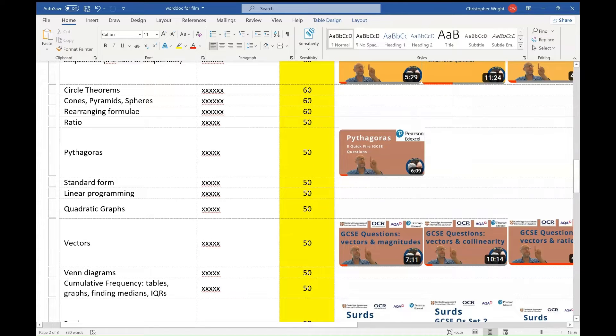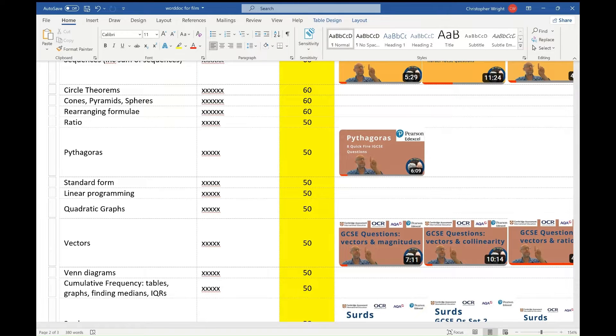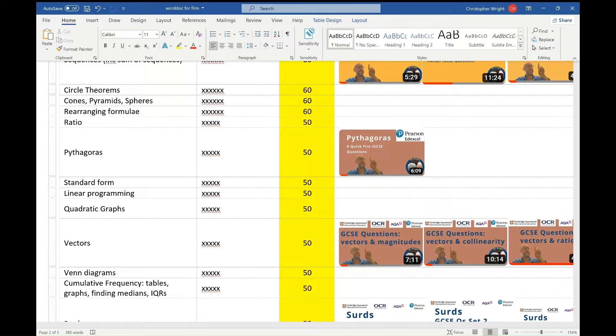I've moved the list down, so I'm continuing now with this yellow zone, these yellow zone topics. At the bottom of the list there, cumulative frequency. So that is completing cumulative frequency tables, drawing cumulative frequency graphs, finding the median, finding the interquartile range and answering other questions about the data from your cumulative frequency graph. Venn diagrams are Venn diagrams.